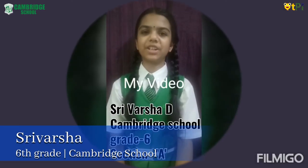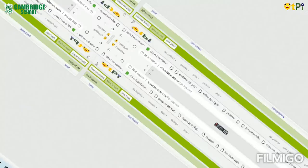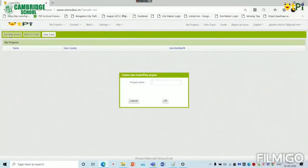Hi y'all, I am Srivarsha from Cambridge School Grade 6 Section 8. We are going to use any web browser and start a new project. Our project's name is Basic Calculator.